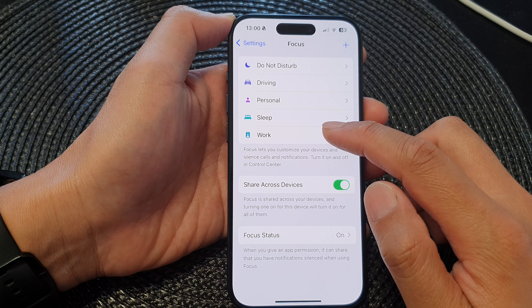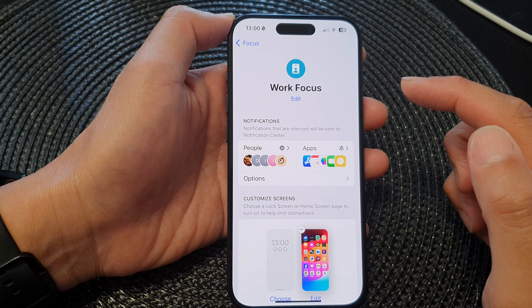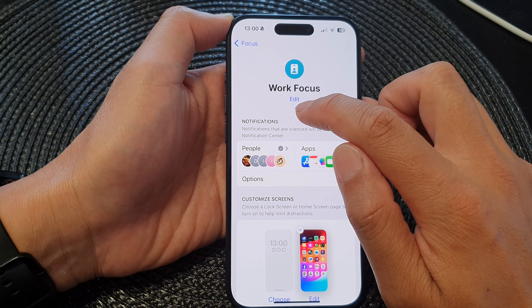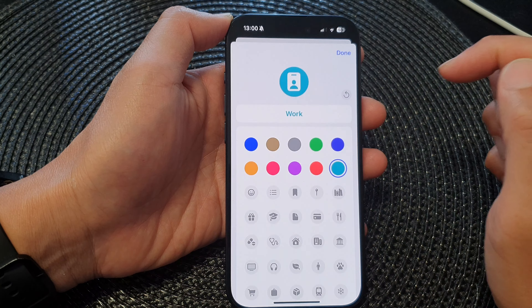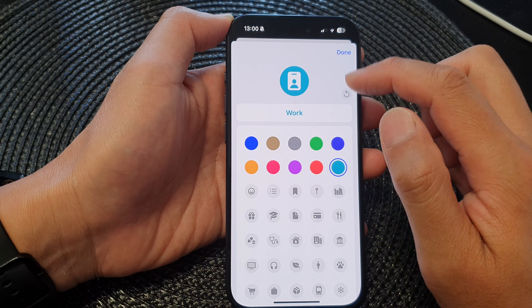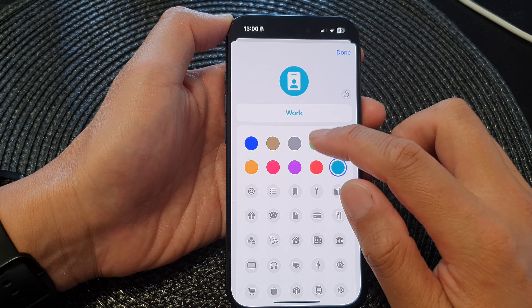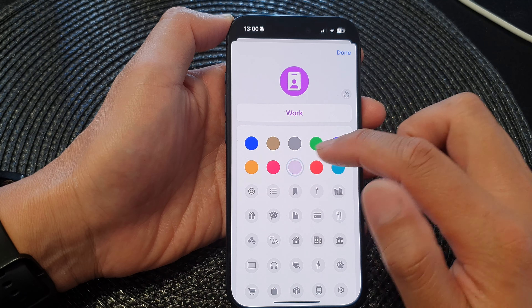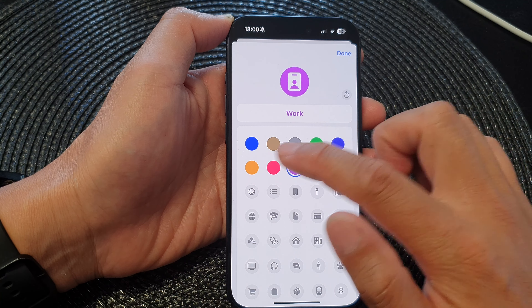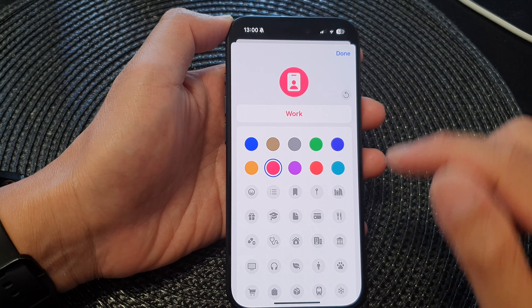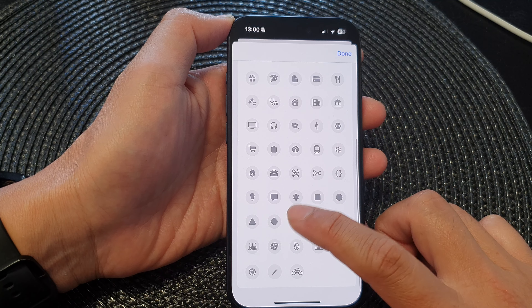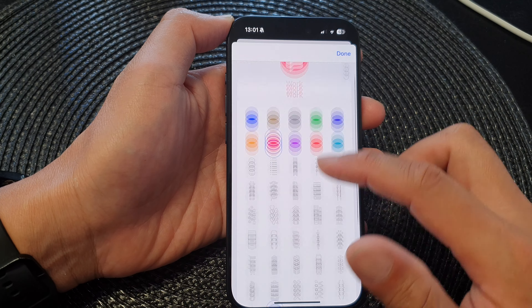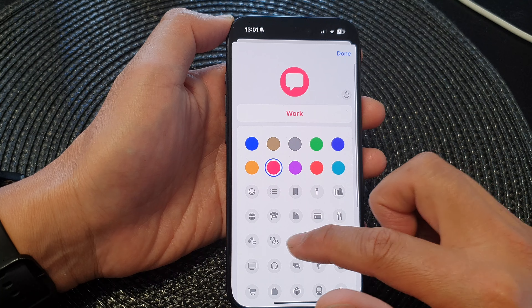Next, tap on a focus, then tap the Edit button at the top. Here you can choose a color for the focus icon and you can also change the icon itself.